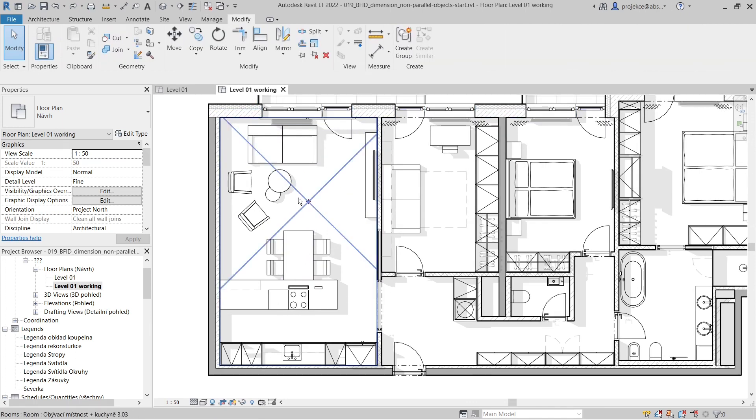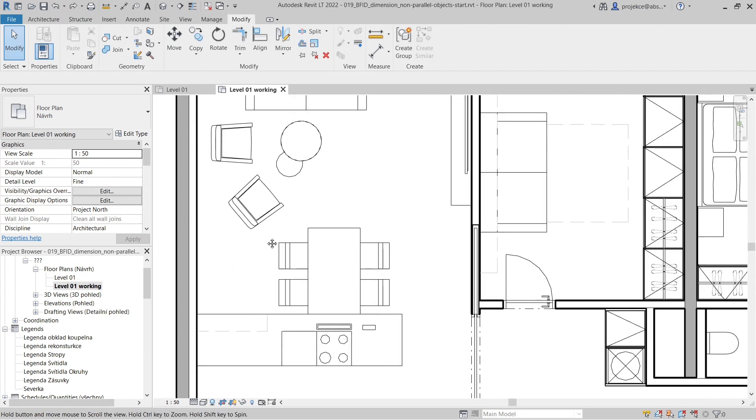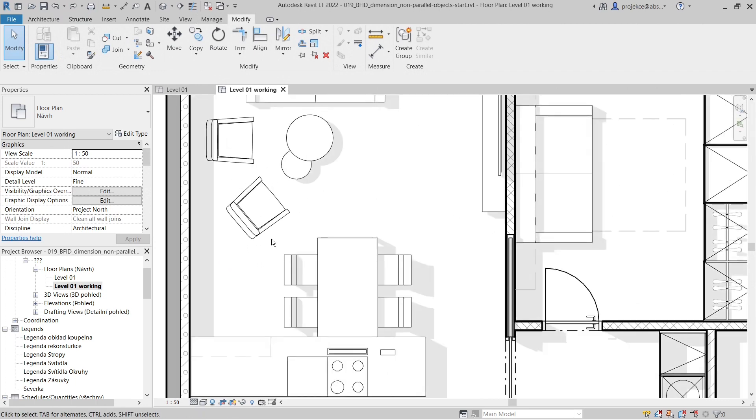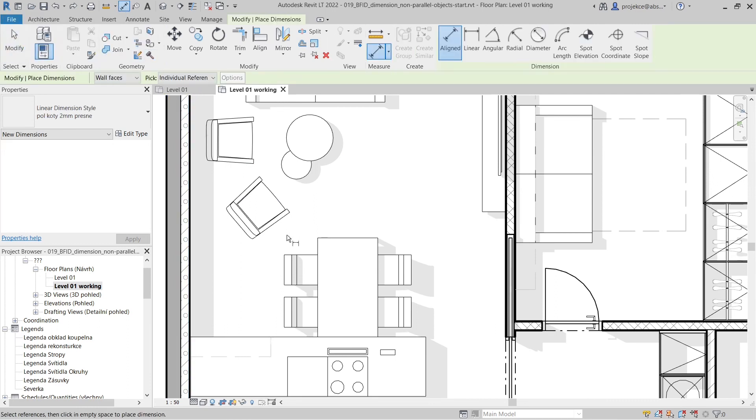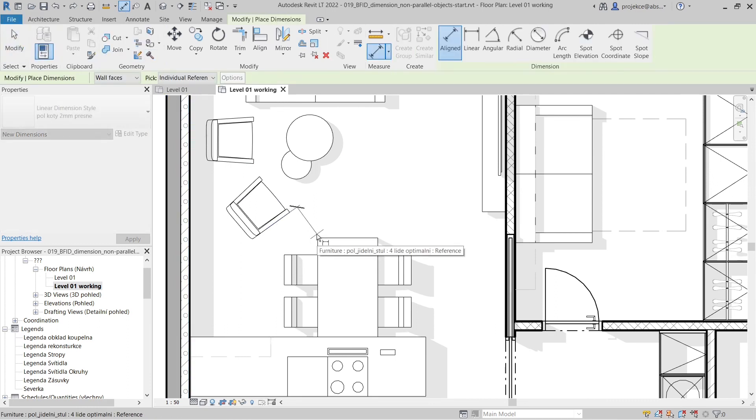With an empty floor plan, I'll zoom in a bit. First, I'll try to dimension this distance. I'll start with a standard aligned dimension, start at the chair, and when I hover here...